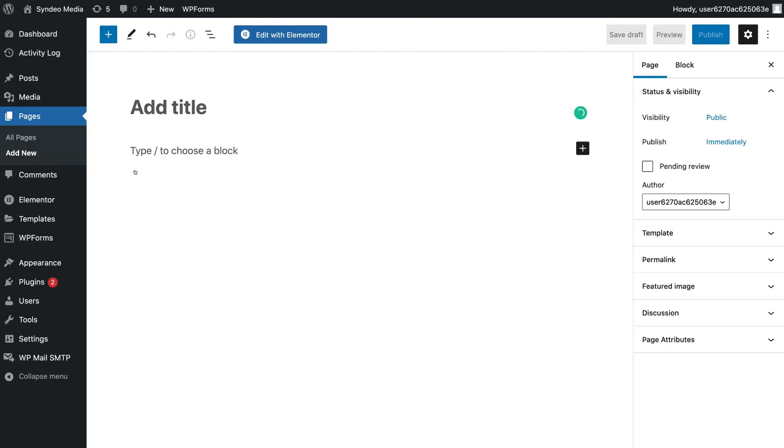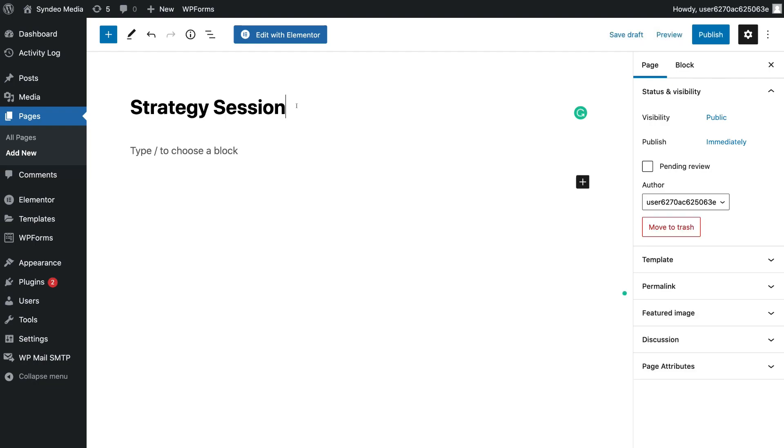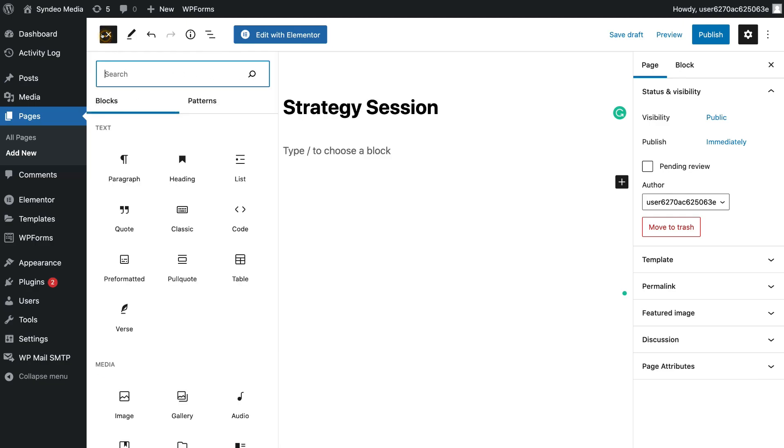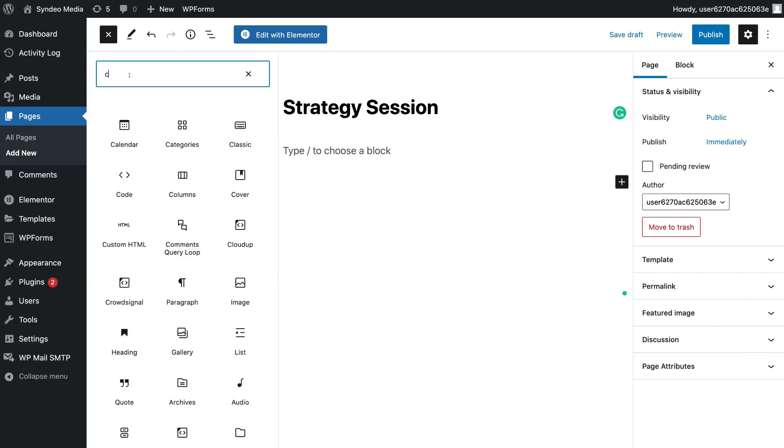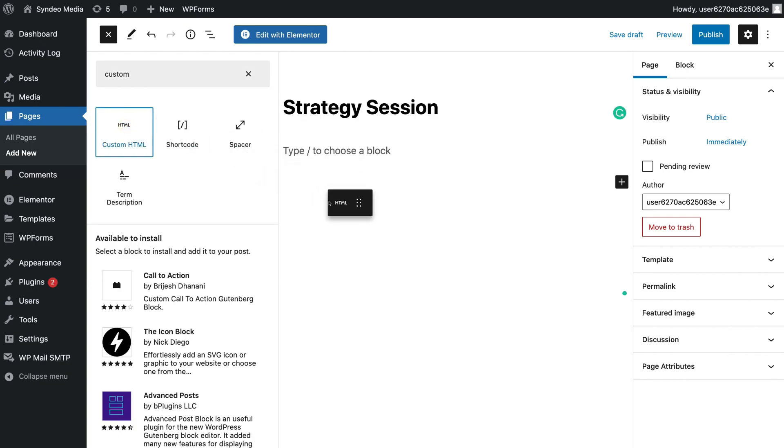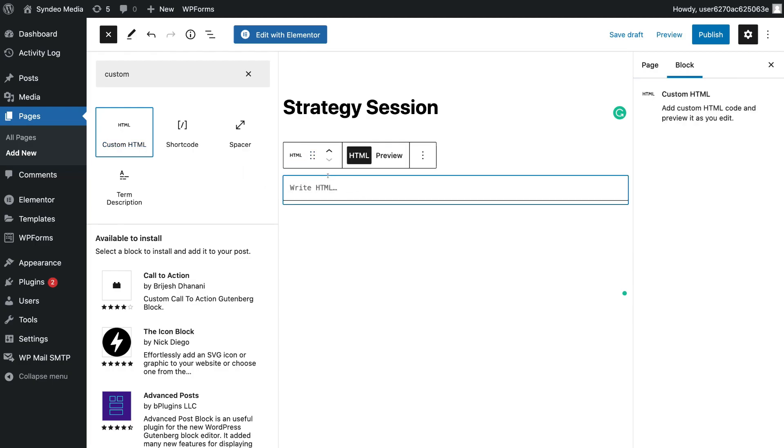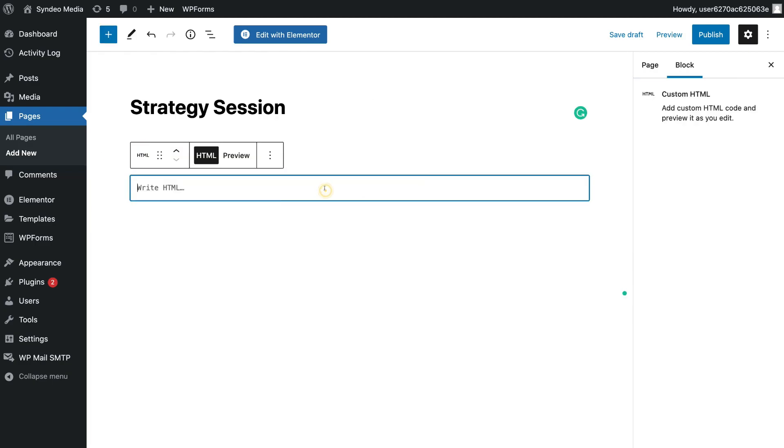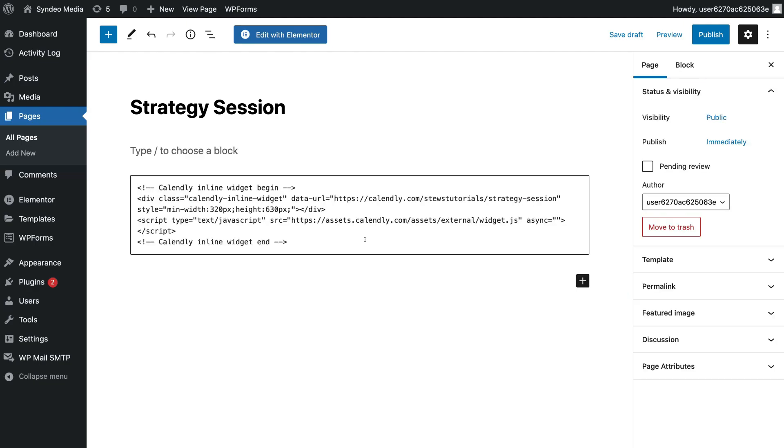And for the purpose of this tutorial, I'm going to call this page Strategy Session. Then what we need to do is locate Custom HTML. To do that, simply navigate up to Blocks and then type in Custom. And then click and drag Custom HTML onto your page. Then simply come down to Write HTML and paste in the Calendly code that we copied earlier. And then what you want to do before you go ahead and publish your new page and your new form on your page is you want to preview what the form will look like.